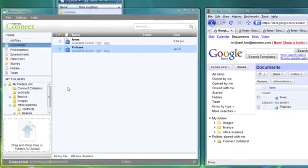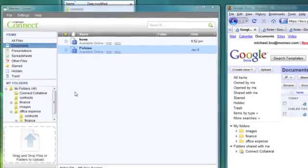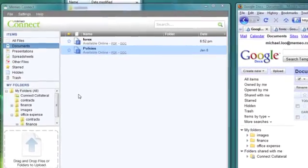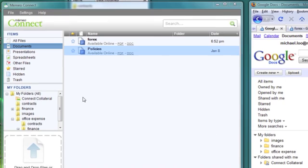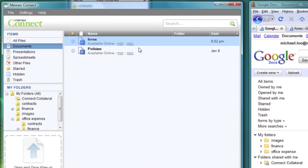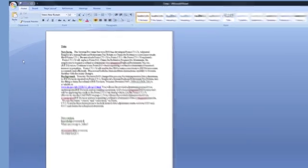Mimeo Connect allows users to access all file formats from their Google Docs accounts and edit them right on their desktop. And now, you can even edit Google Docs file formats with Microsoft Office.